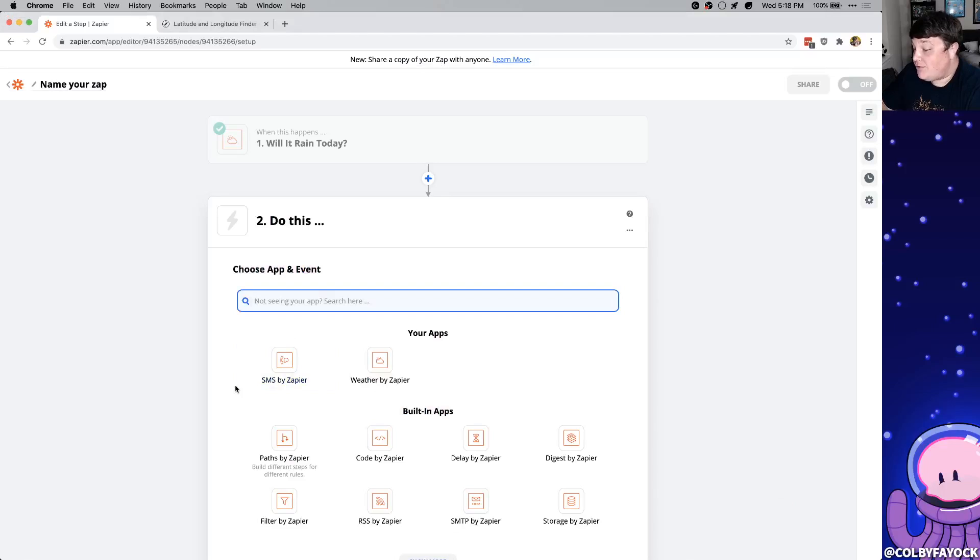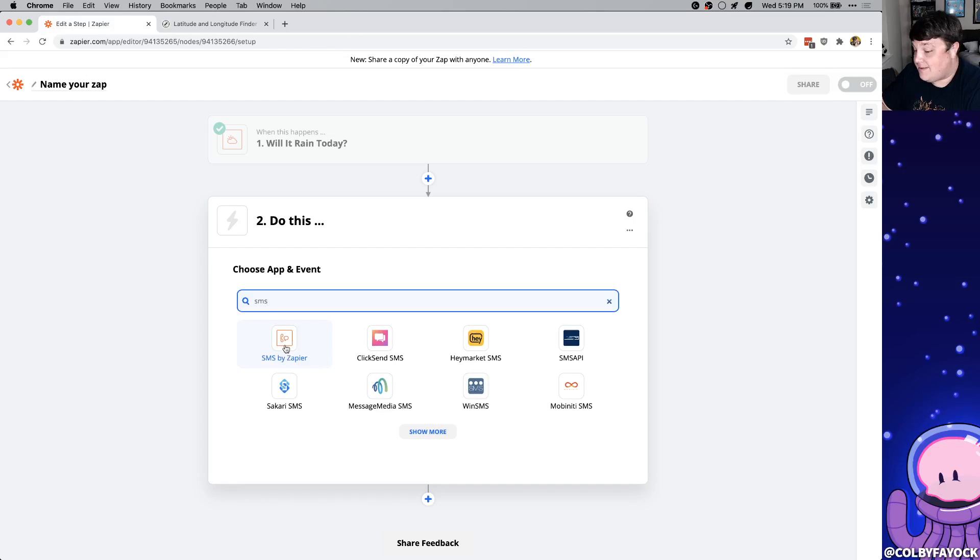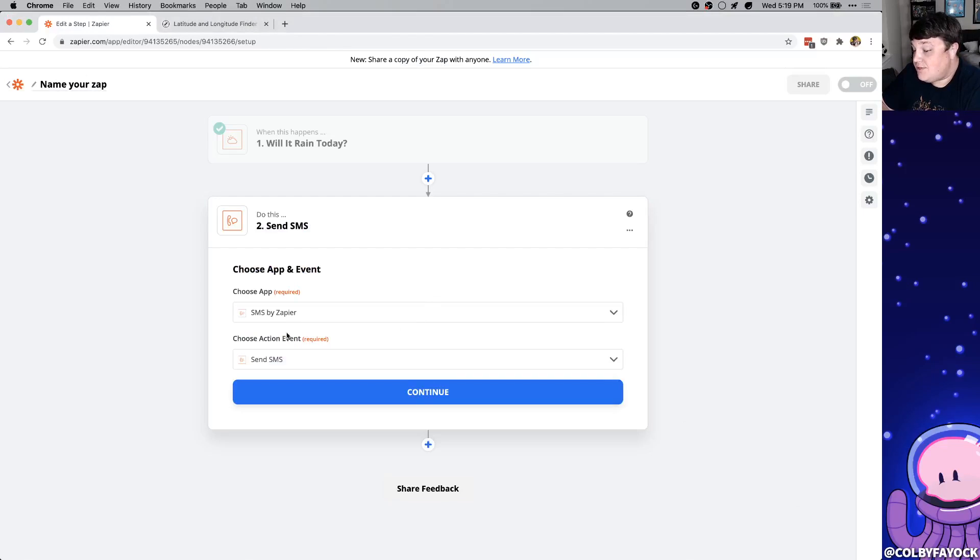Now we want to tell it what to do once it gets the update from the weather so we want it to send an SMS. So we can click it here or we can just search for it and click SMS by Zapier. And next we want to choose an event action which we're just going to leave as send SMS and click continue.